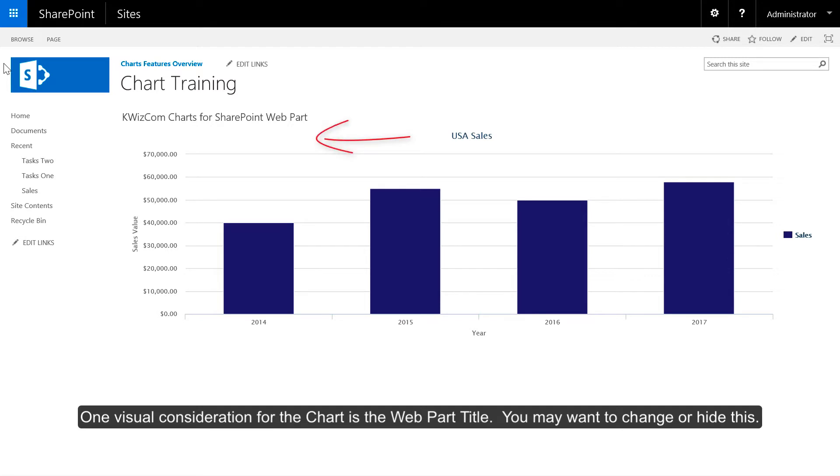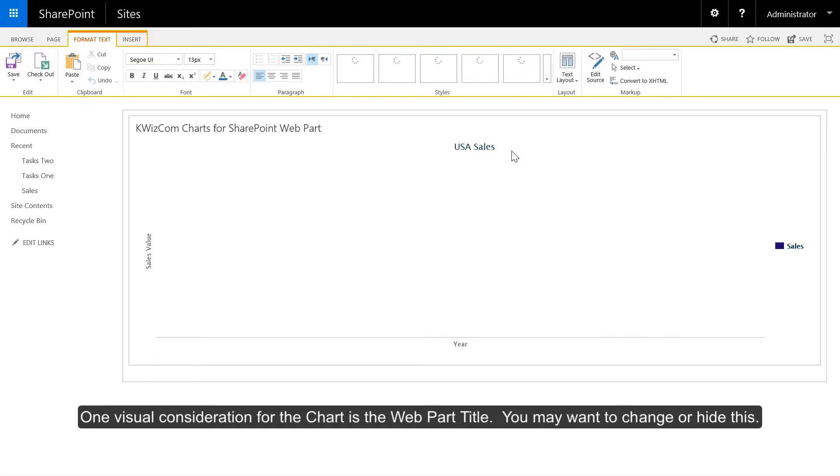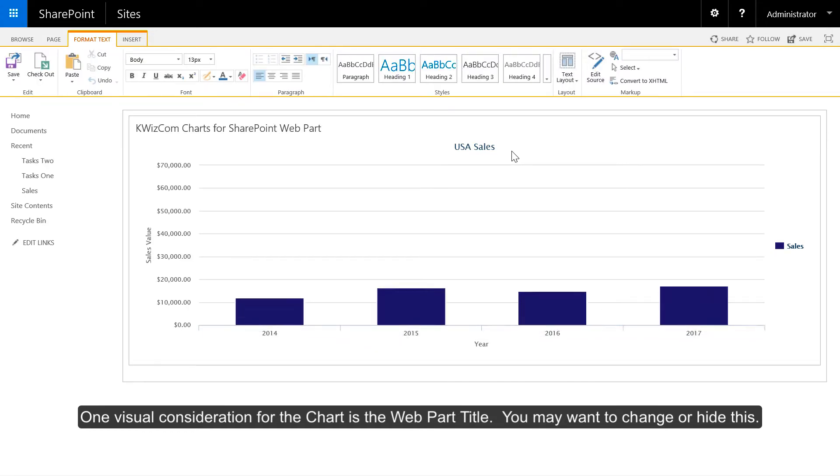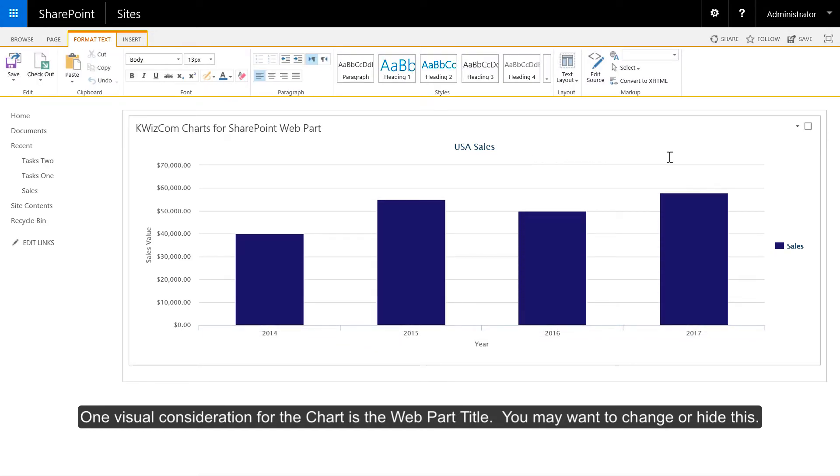One visual consideration for the chart is the web part title. You may want to change or hide this.